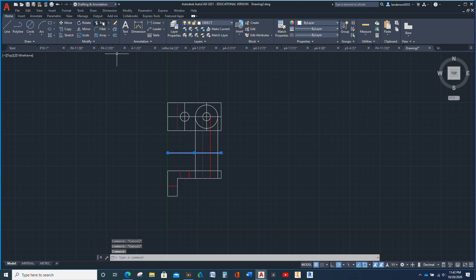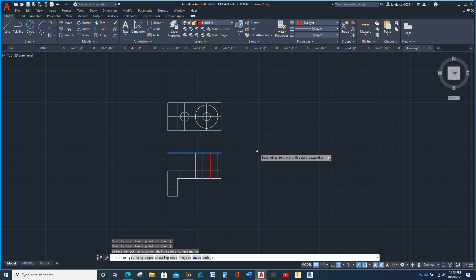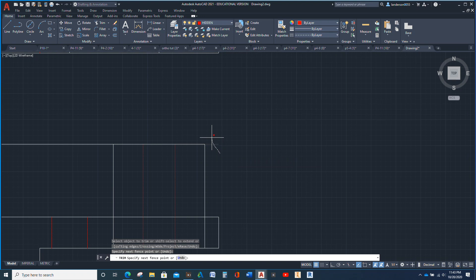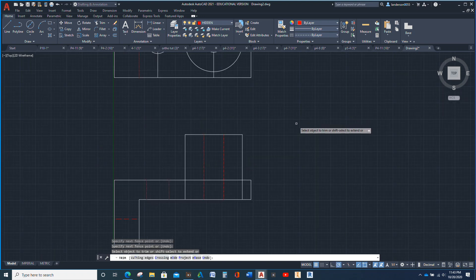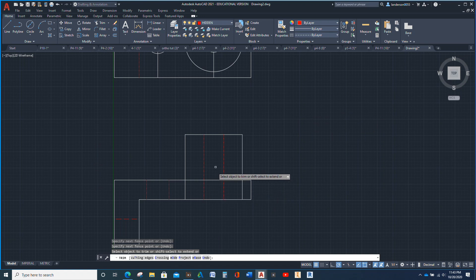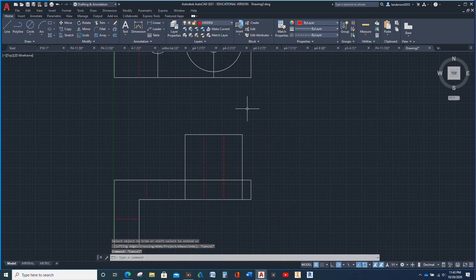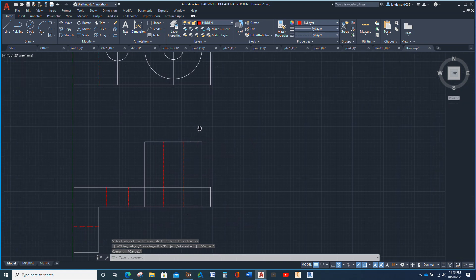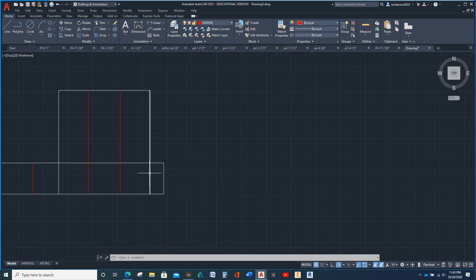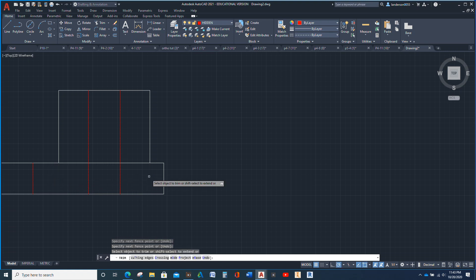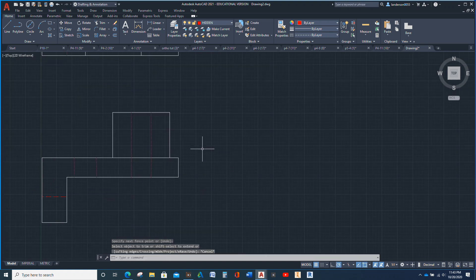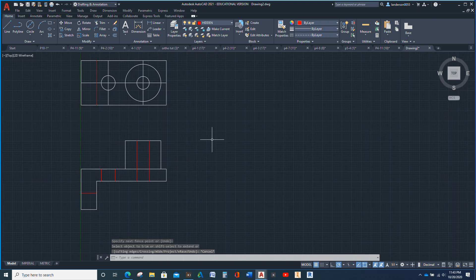I click that, hit Trim — those are gone. Then I hit Trim again. This is a through hole — this goes all the way through. This one just goes from there to there. And this and this are not going to go into that, so Trim. Now that's much better. Next I'm going to draw some lines.